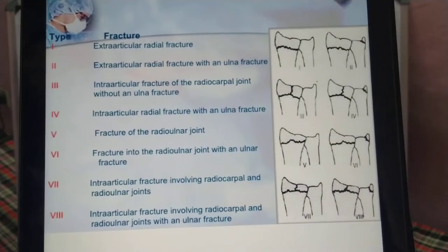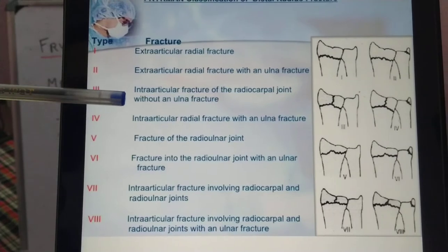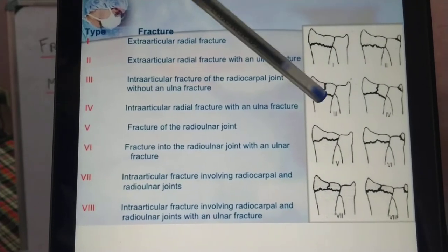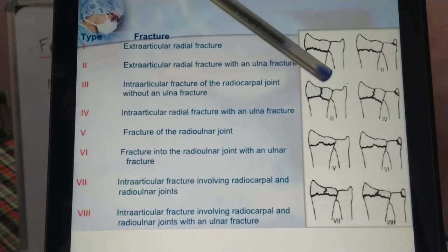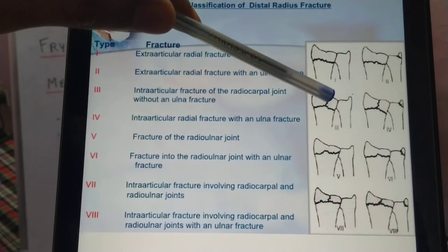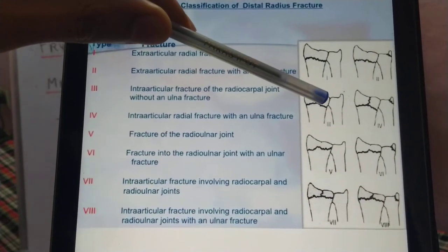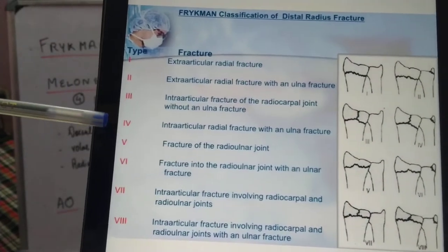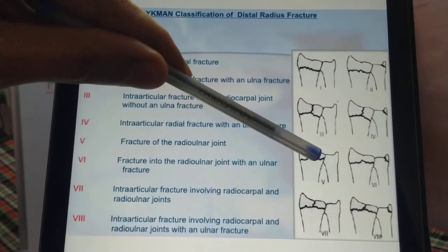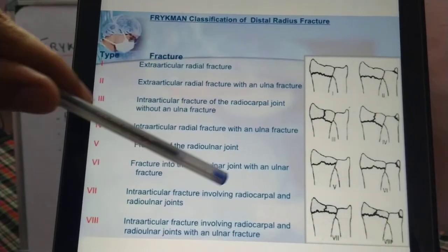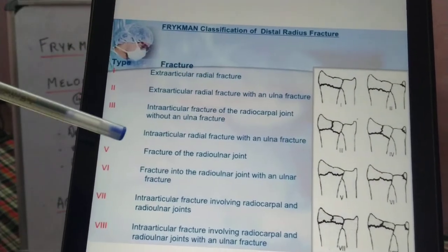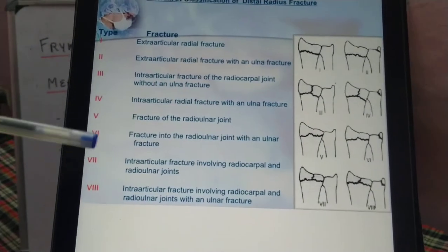In type 2 it is extra-articular with ulna fracture. Type 3 is intra-articular with the fracture line extending into the radiocarpal joint without ulna fracture, and type 4 is the same with ulna fracture. Type 5 has the fracture line extending into the distal radioulnar joint without ulna fracture, and type 6 is with ulna fracture.